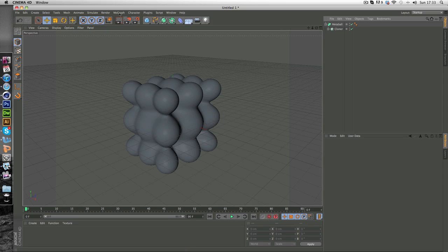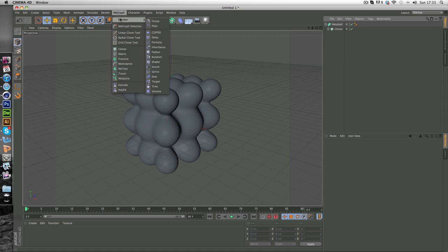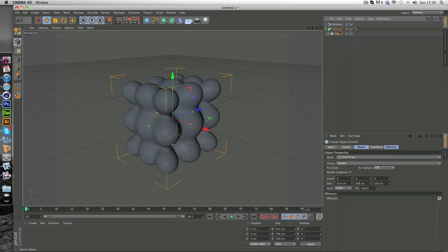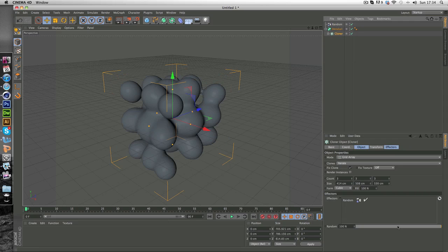So you just want to add a random effector. So MoGraph effector random. And we're simply going to open up the cloner and drag the random into the effectors here. And as you can see it's already randomized this.